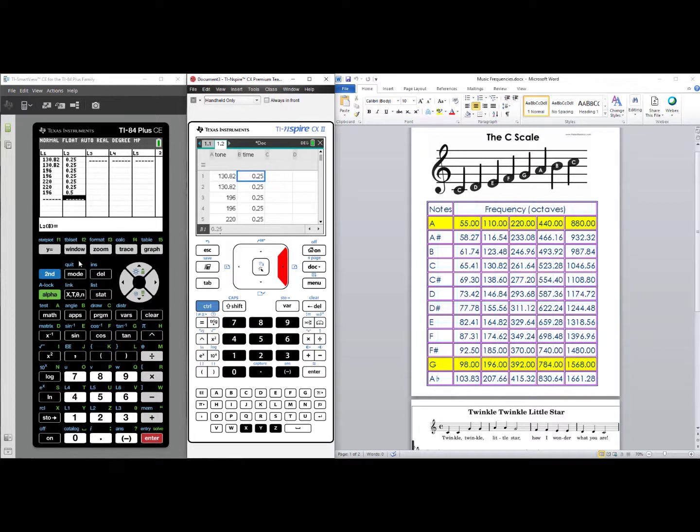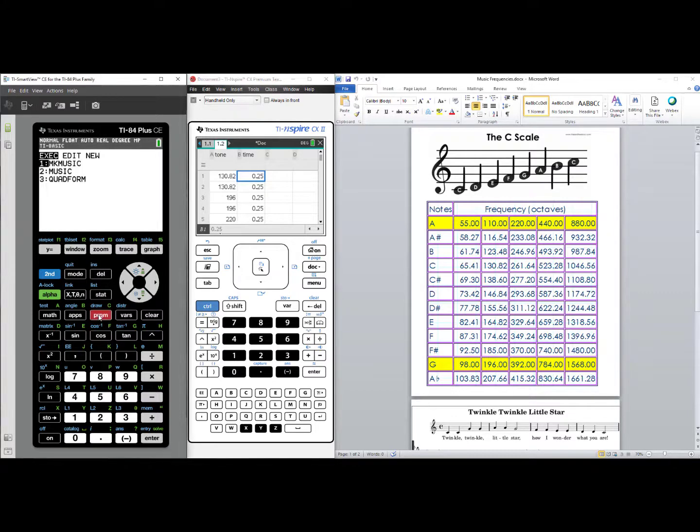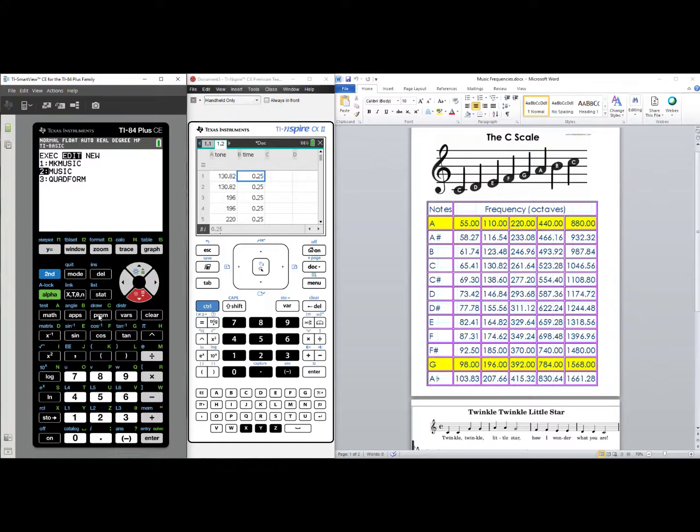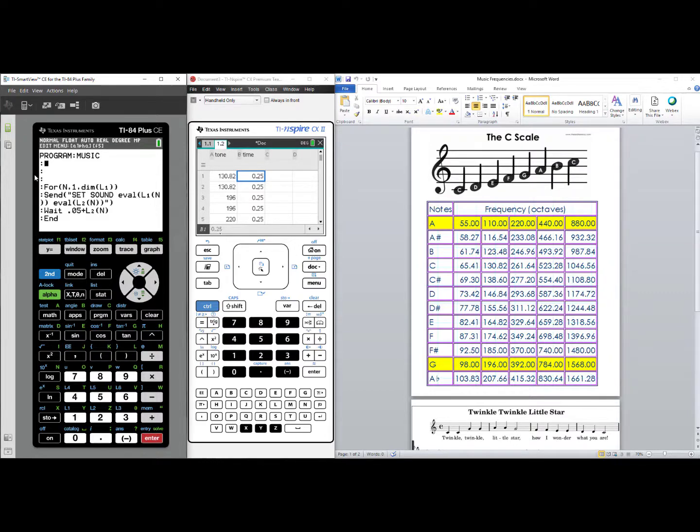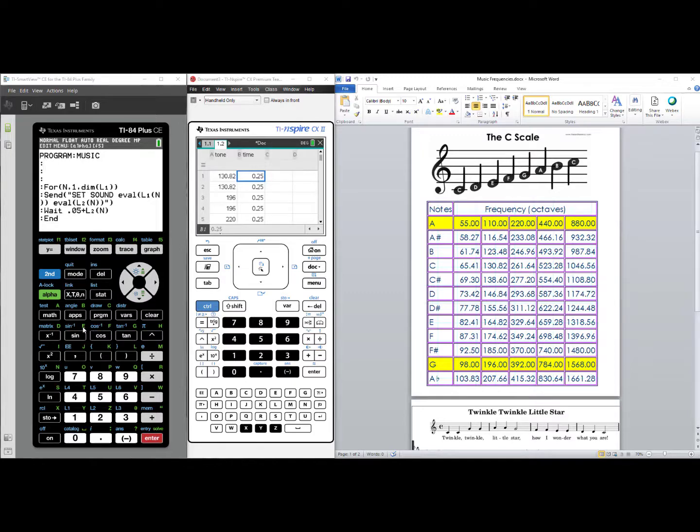So what I have already done, when we go back to program, we go over to edit, and we edit music. I had us put blank lines in our code for this reason. We are going to embed list 1 and list 2 into the TI-84 plus CE code.